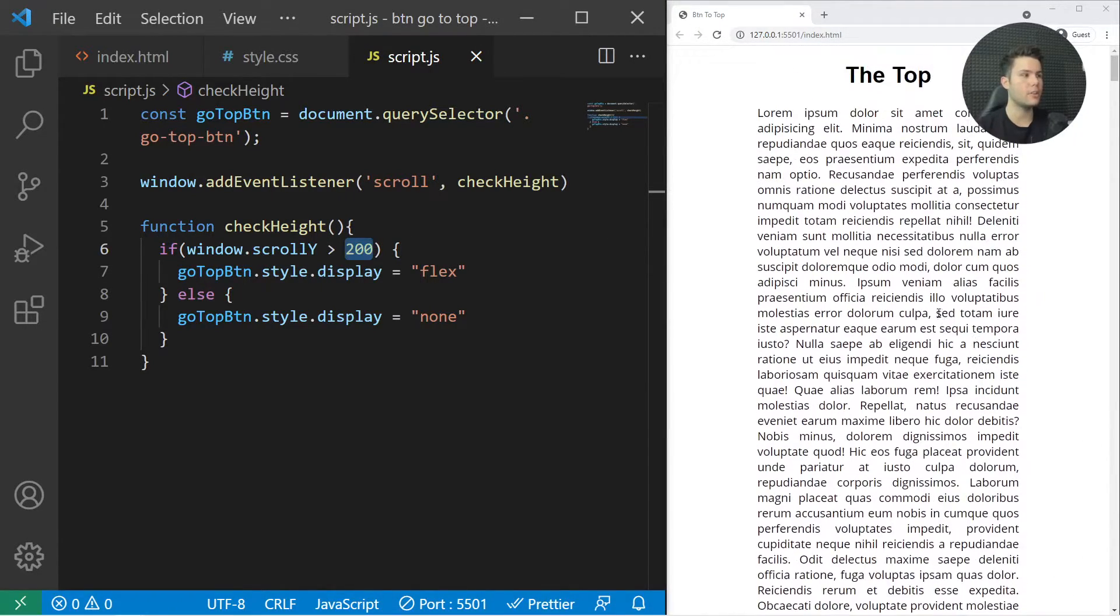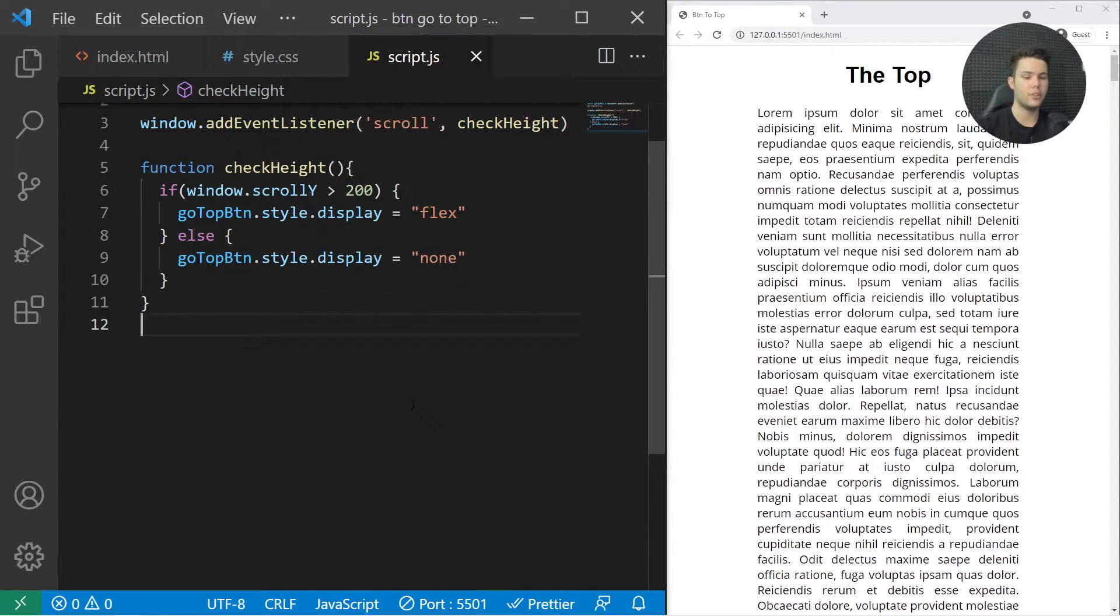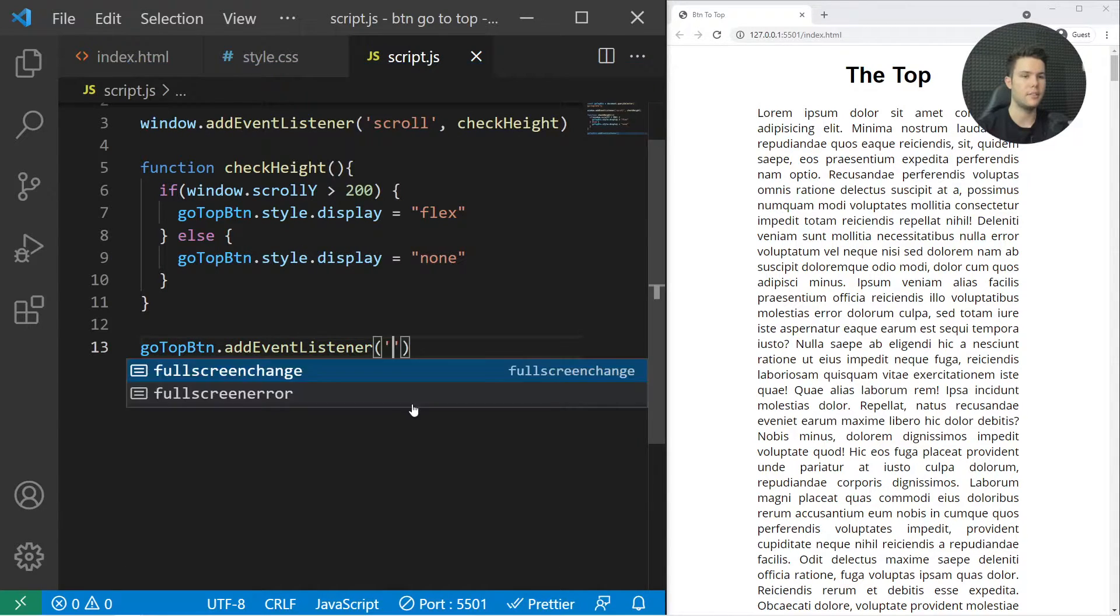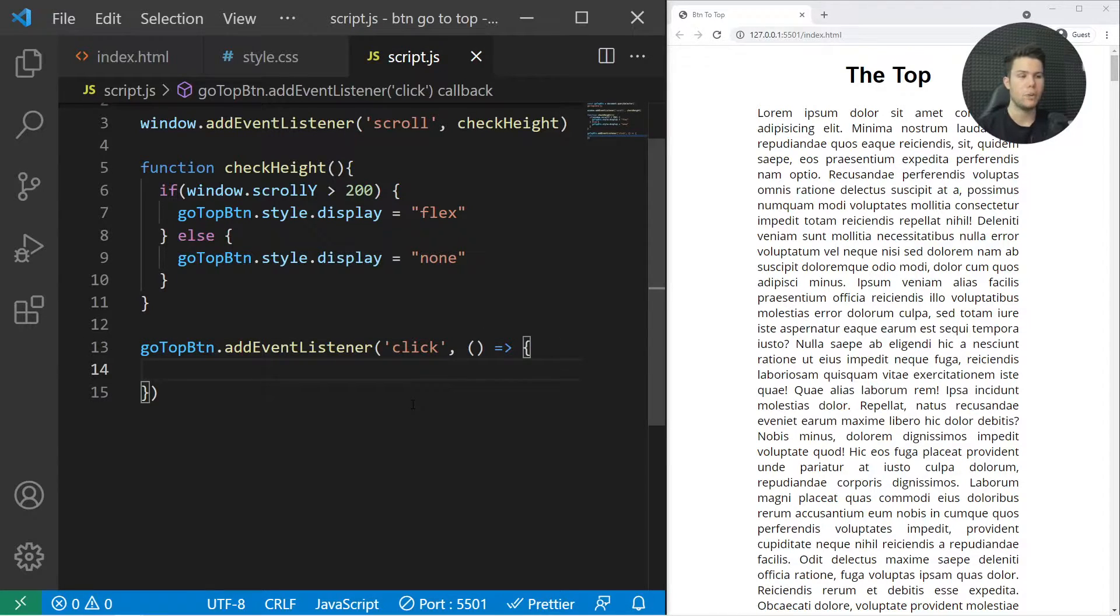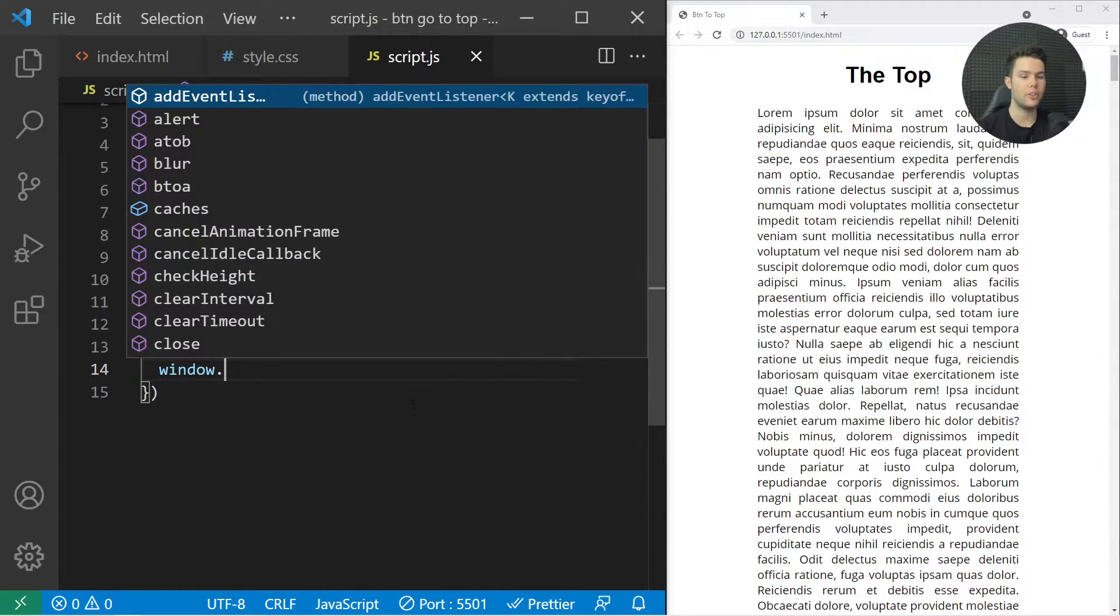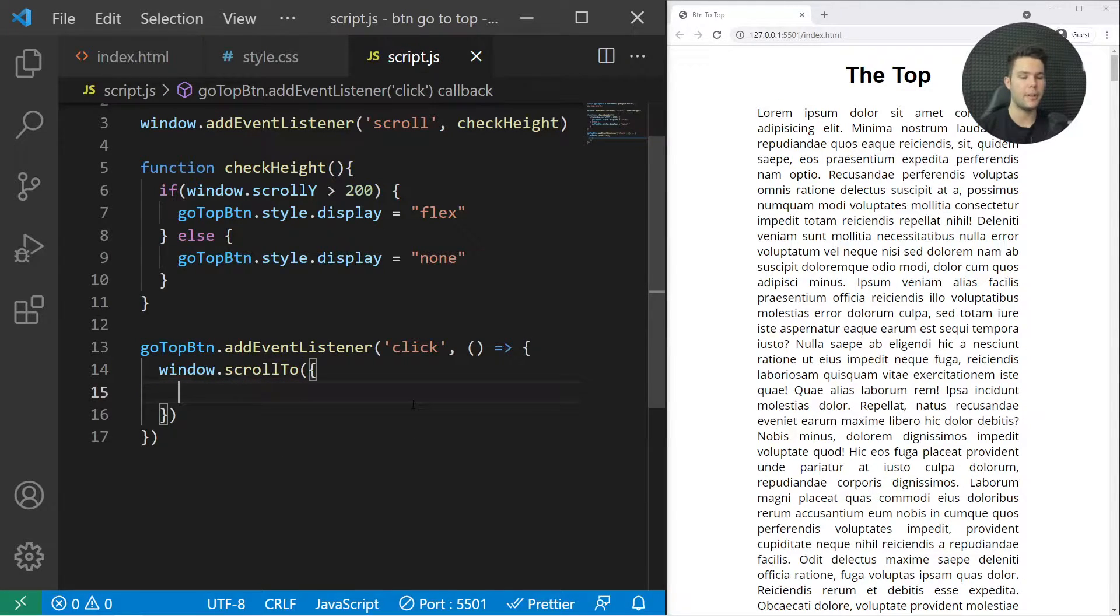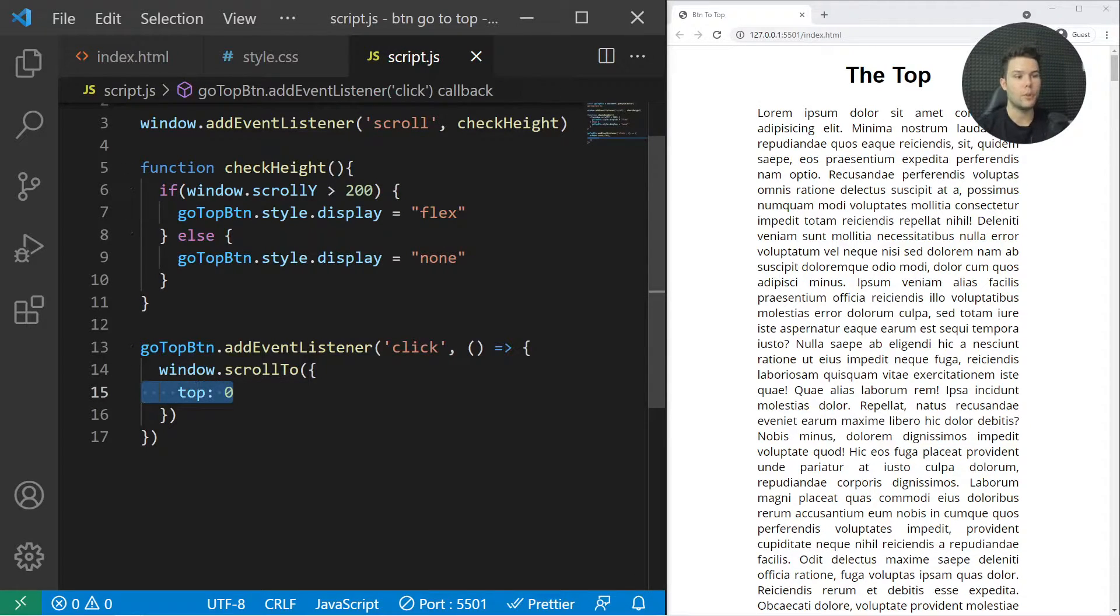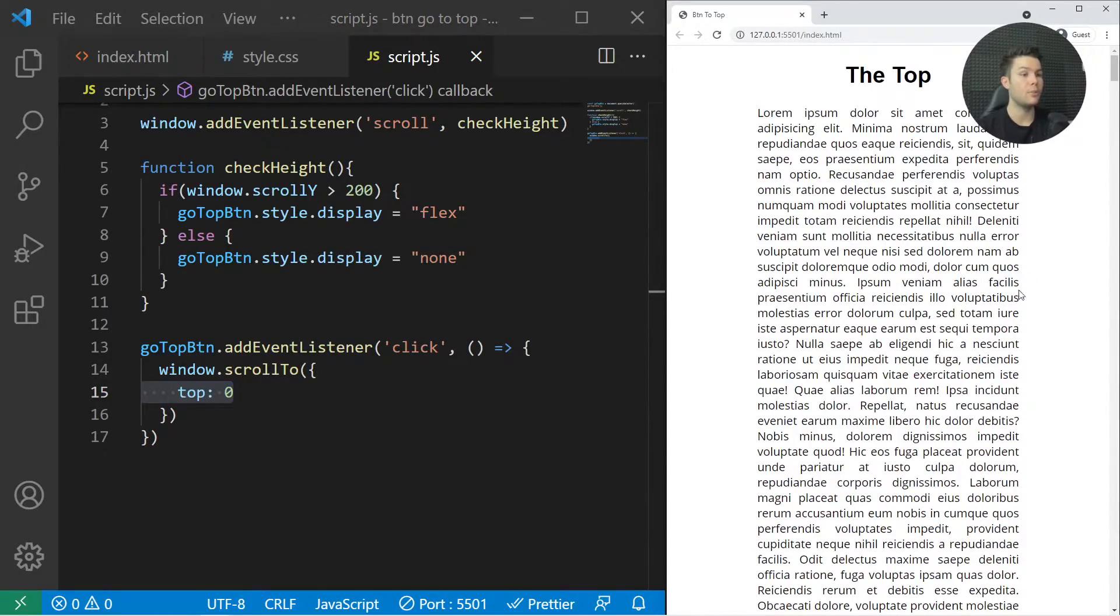Now we want to click on that button, so goTopBtn.addEventListener, which one? The click. When we click on it we want to trigger that small anonymous function, and we're going to use the scrollTo method from the window object. So window.scrollTo, and inside it you can put an object parameter and you will say top: 0, and it will scroll to top 0. So if I scroll down and click on it, it will push me to the top.